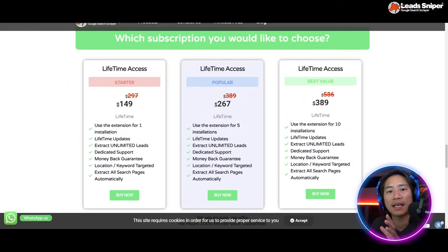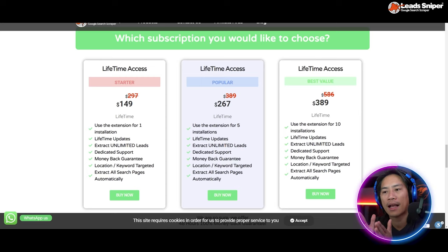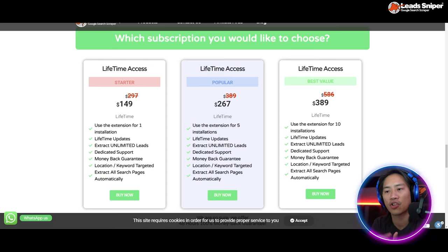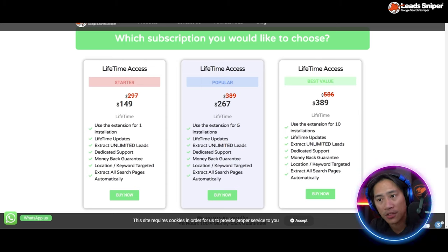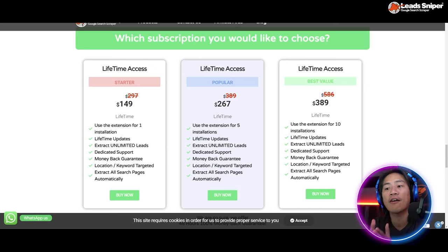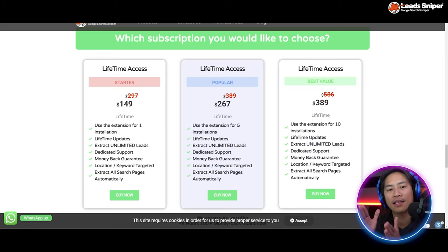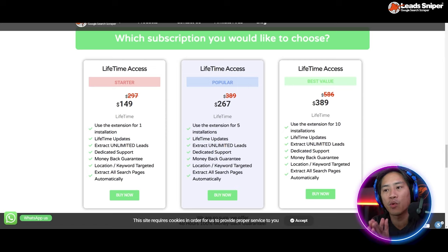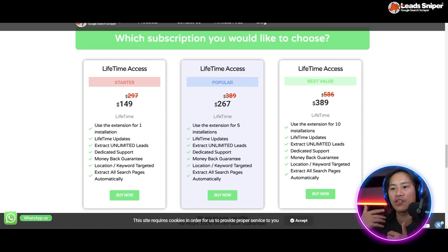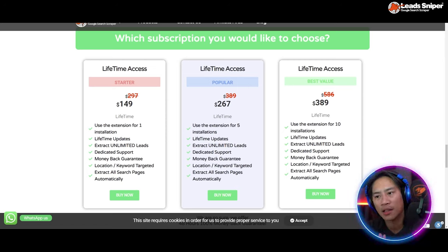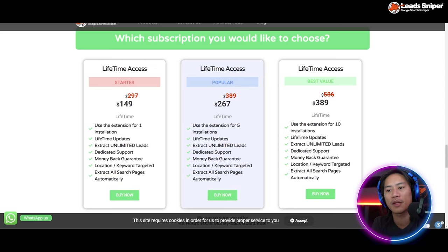the website of Leads Sniper, and these are the different packages that you can choose from. You have the Starter pack, which is $149. You get one extension for one installation, you can validate that license key once, and you get lifetime updates, extract unlimited leads, dedicated support, money-back guarantee, location/keyword targeted, and extract all search pages.